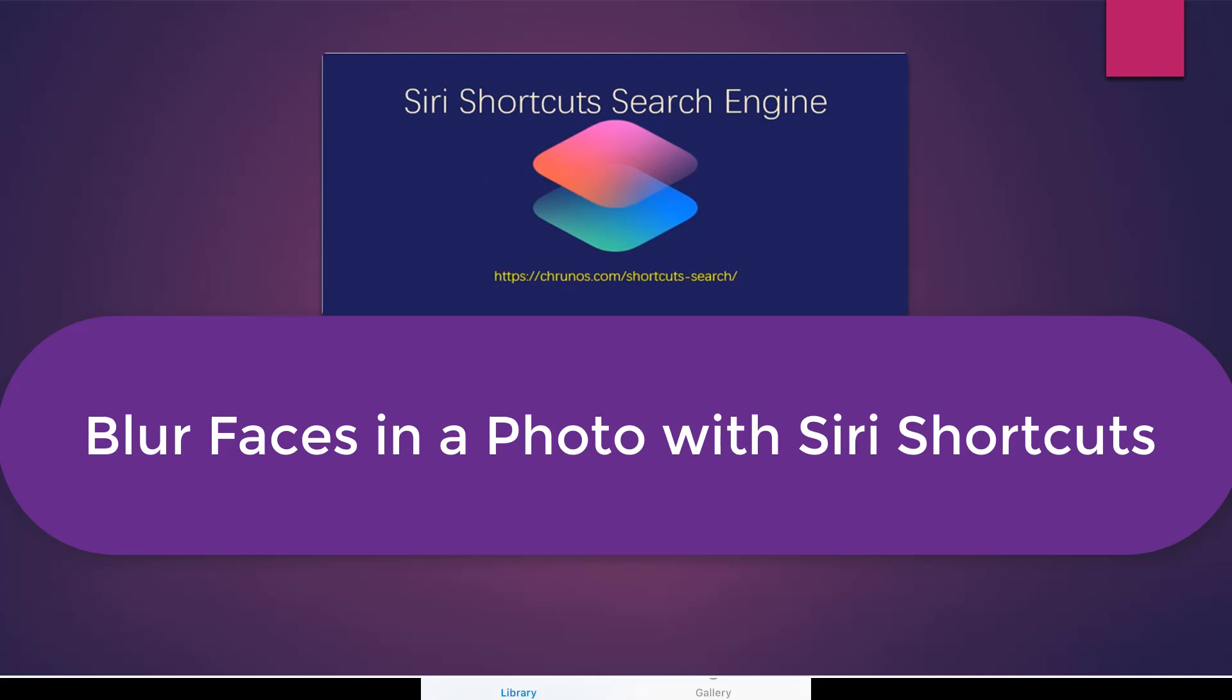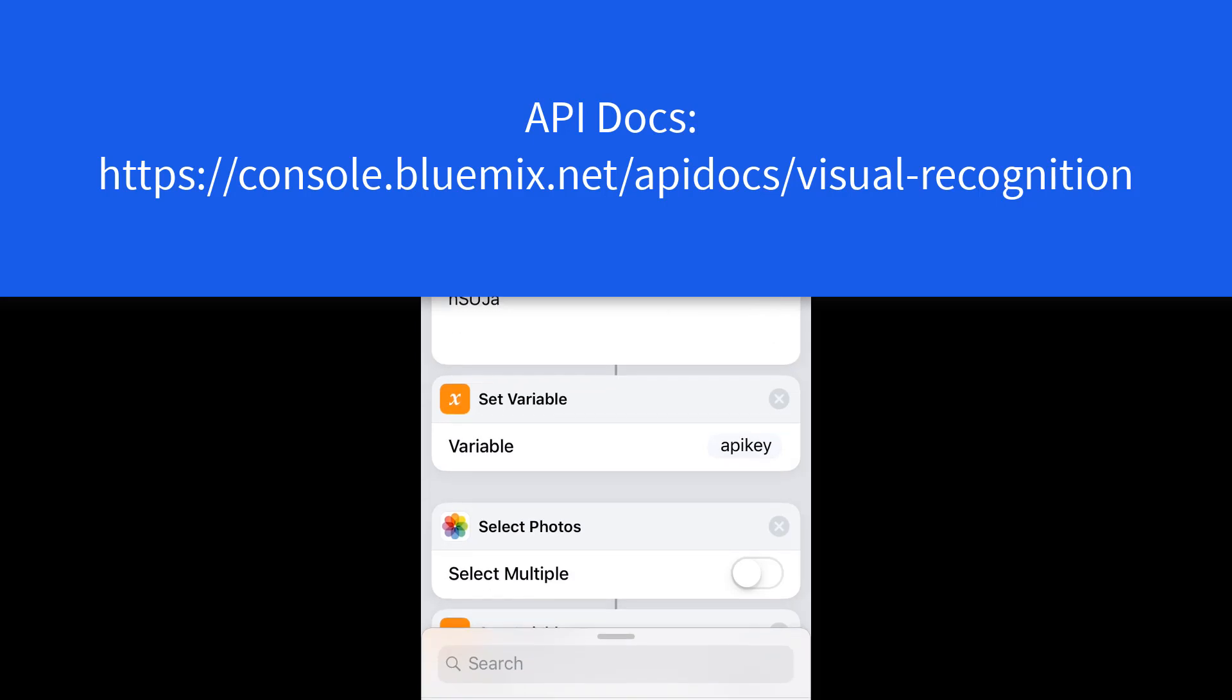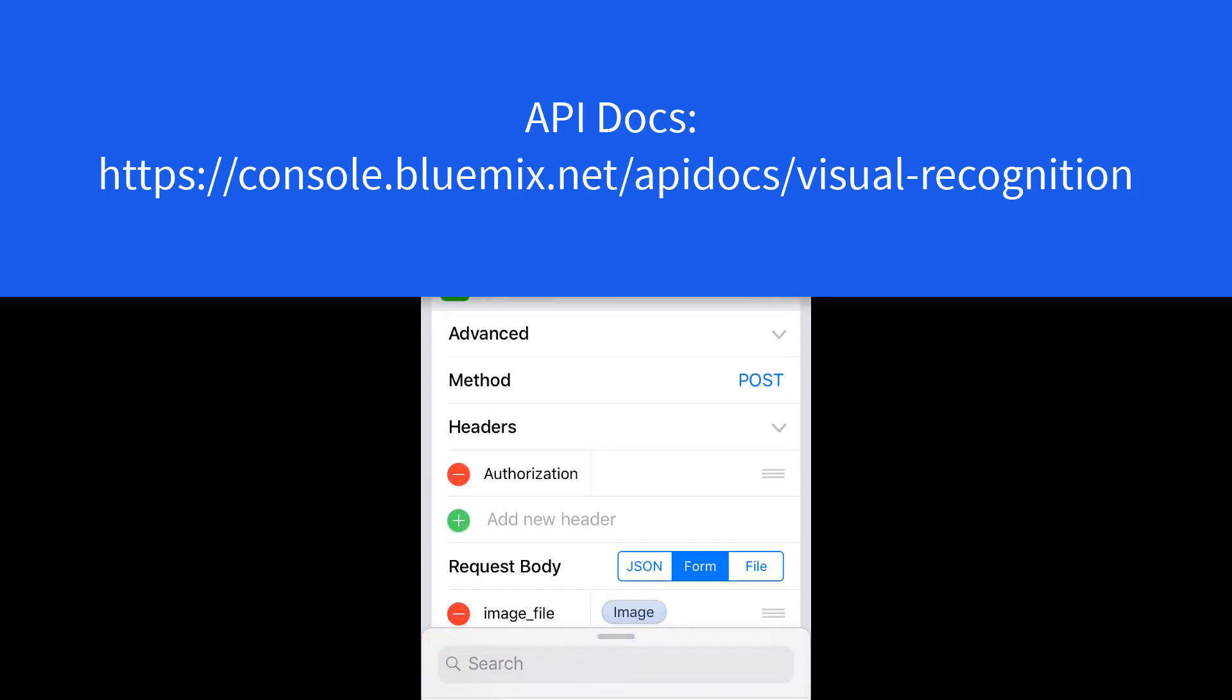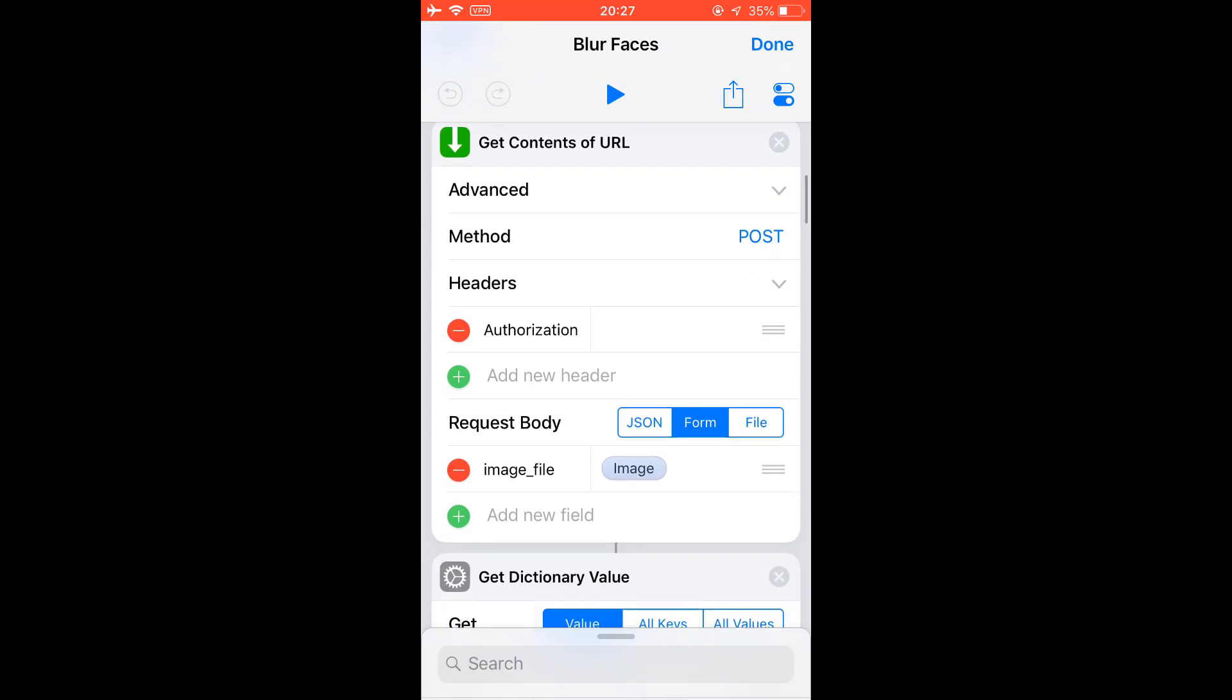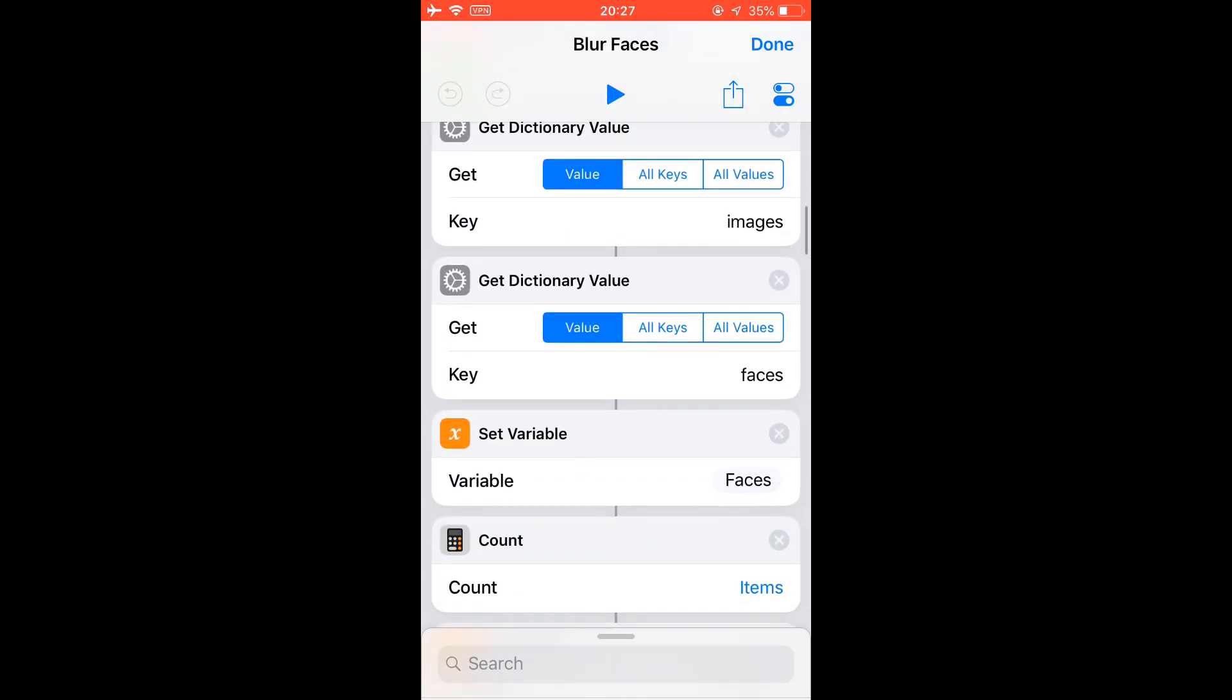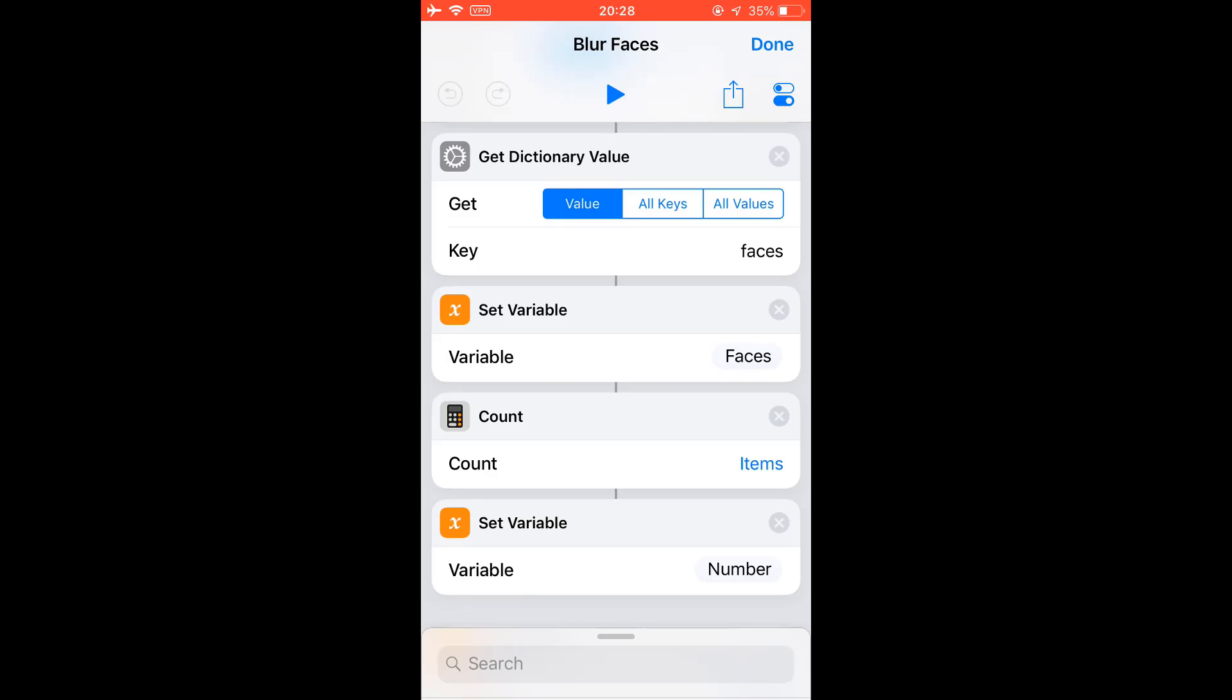This is Kodeo again. In this video, I'm going to show you my new shortcut that I created. I call it Blur Faces. This shortcut uses a free API and it simply detects the face locations on any image, and then I use the overlay action to block the faces.